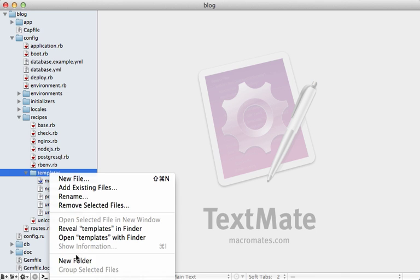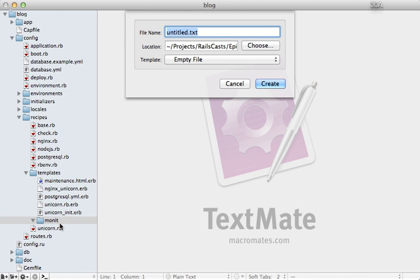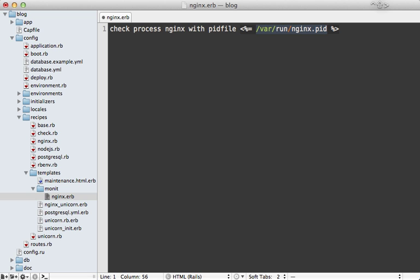Since there are multiple config files that will go along with Monit, I'm going to make a new directory under the templates directory called monit, and add configuration files inside. I'll make the first one called nginx.erb so we can add dynamic content through ERB. My goal is to monitor nginx and start it up if it goes down. I'll call check process nginx, supply a PID file at /var/run/nginx.pid — this could also be made dynamic through ERB.